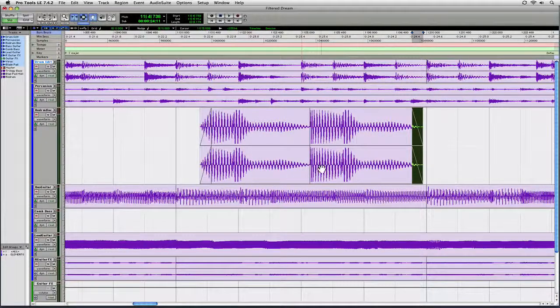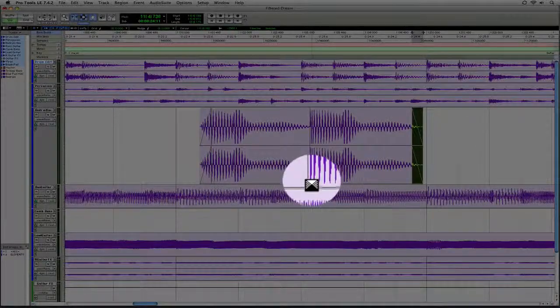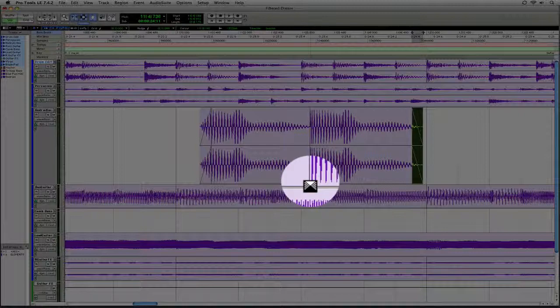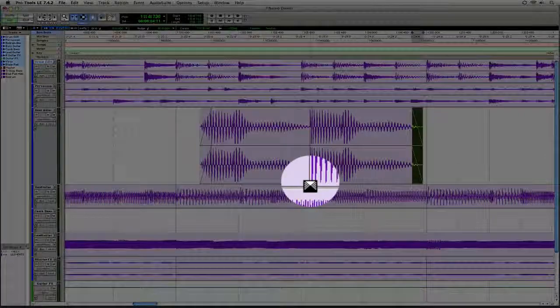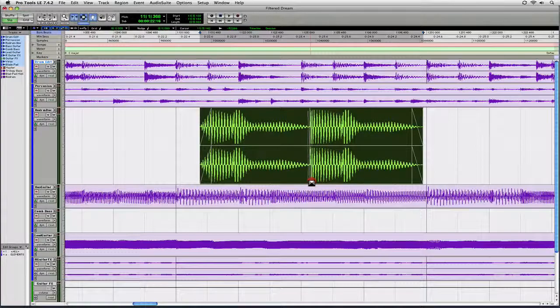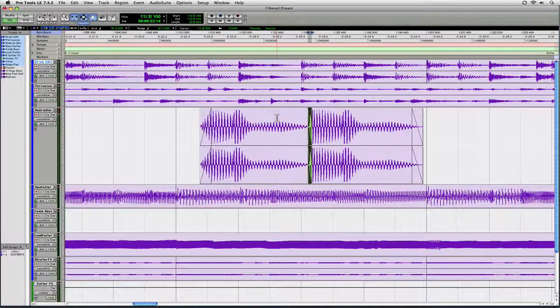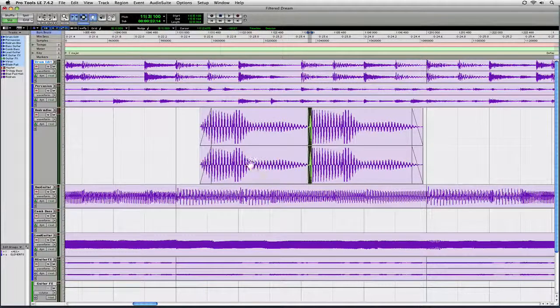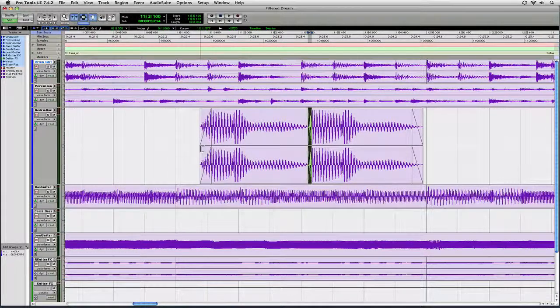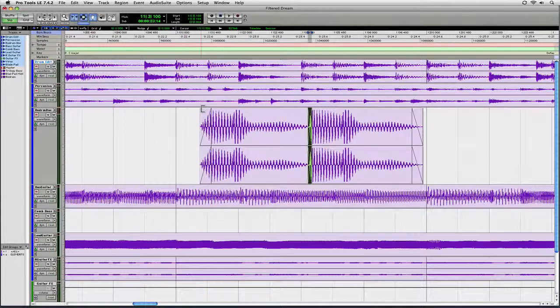And if you have two regions overlapping like we do here, if you go right where they come together, you get the Cross Fade Tool. You can click and drag out a Cross Fade. So what's nice about the Smart Tool is you've got the Selector, the Grabber, the Trimmer, and the Fade Tool without having to go back up to that toolbar or use the key command every time.